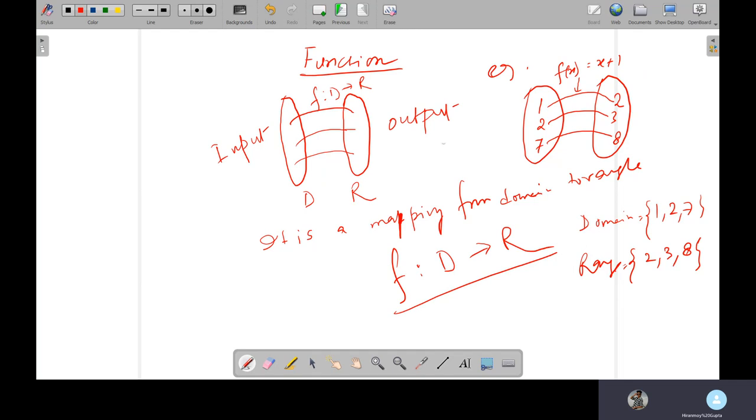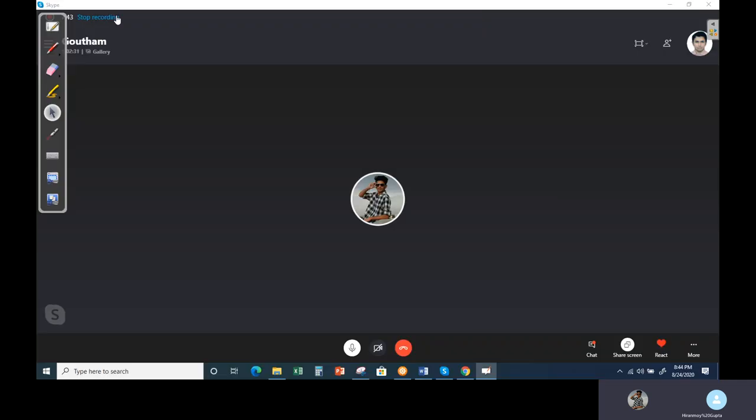So this is the way to find out what is the function. Next class, we are going to discuss and do some problems on domain and range.